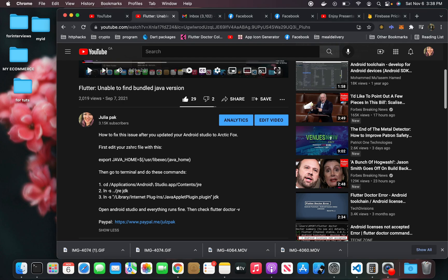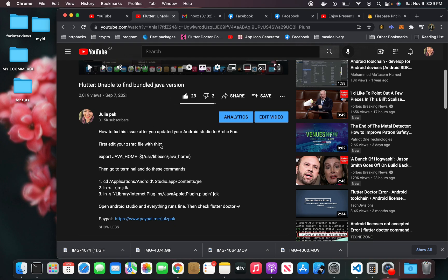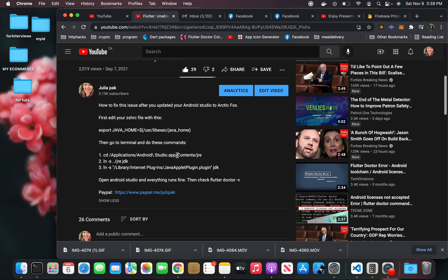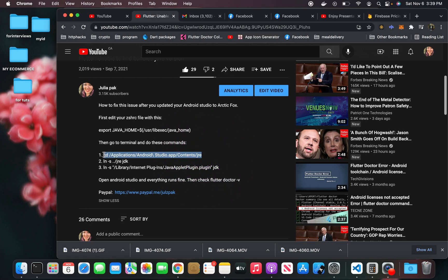As a follow-up to my last video on the topic of unable to find bundled Java version, someone was asking or saying that they couldn't execute this command, which is to basically cd into the directory that has the JRE file.